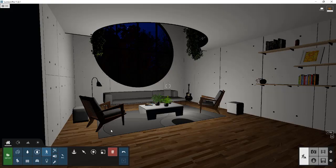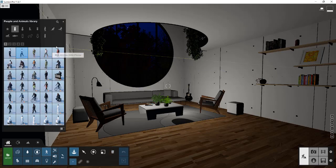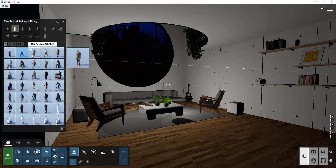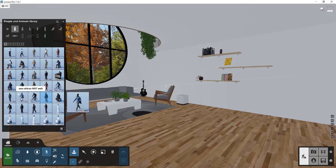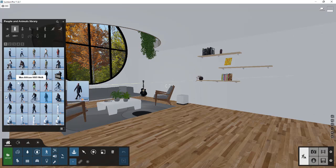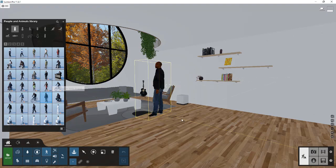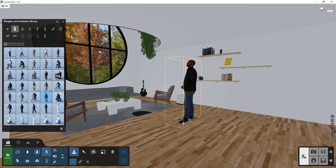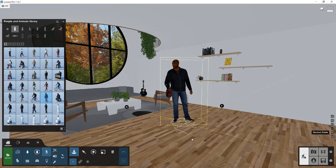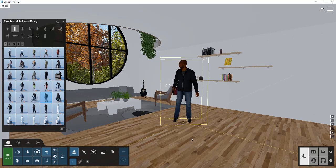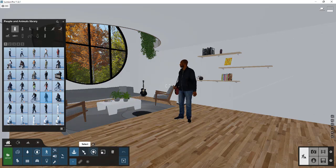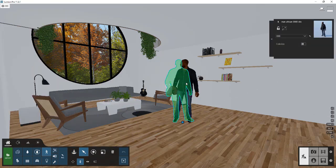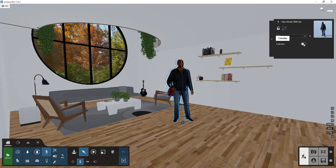So you can also now add silhouette coloring for the 3D characters. So let's say we were to add, let's go with this man African 008 idle. So we're going to bring this model in, hold the rotate key so he's facing my camera, and then I'm going to click. Well, now if we select this, there's an option in here to colorize this model.